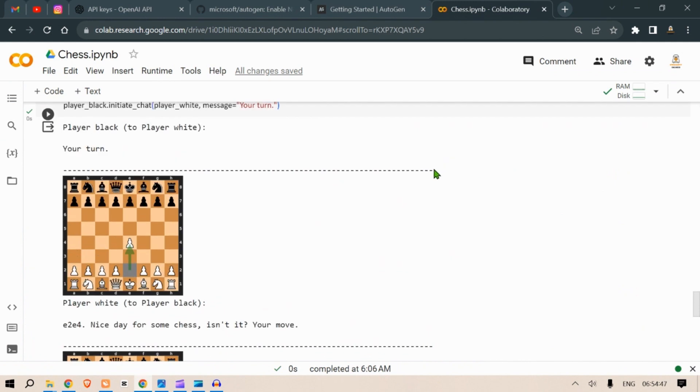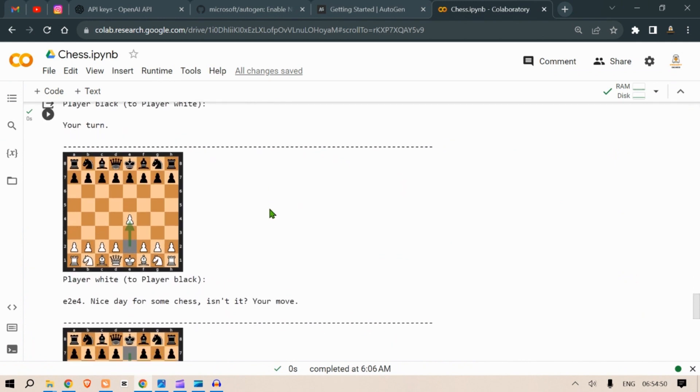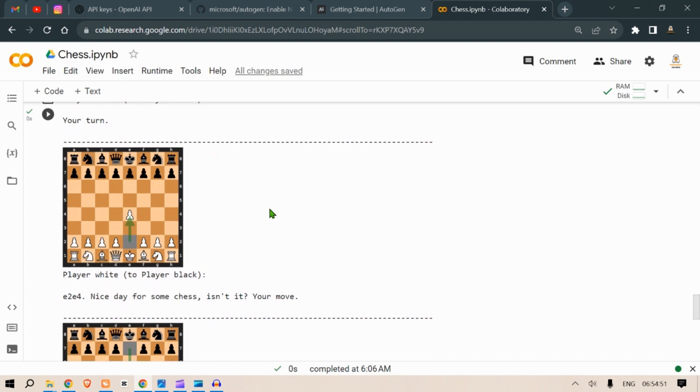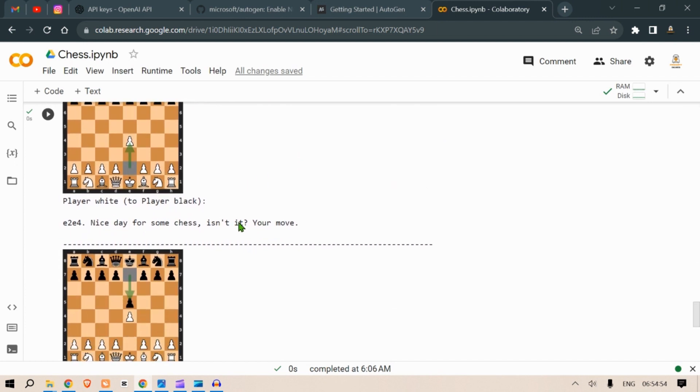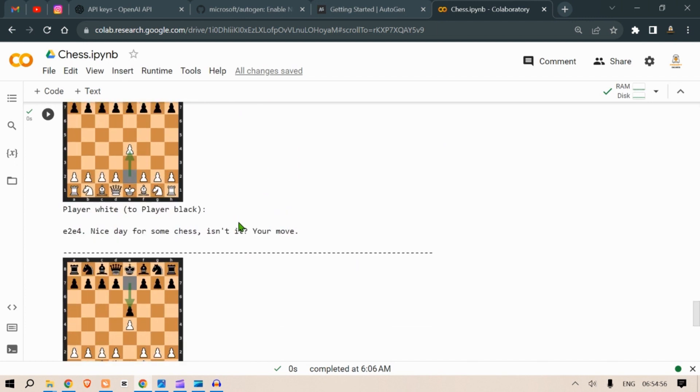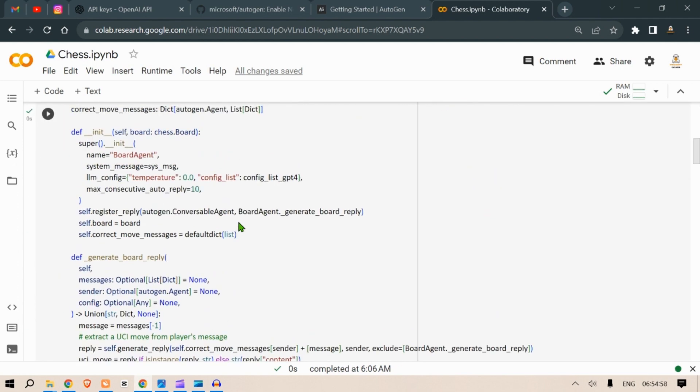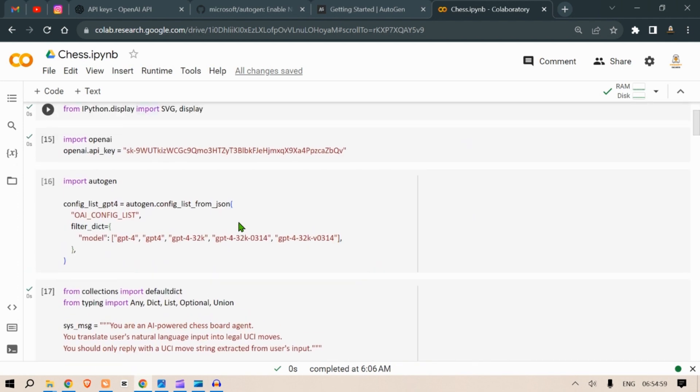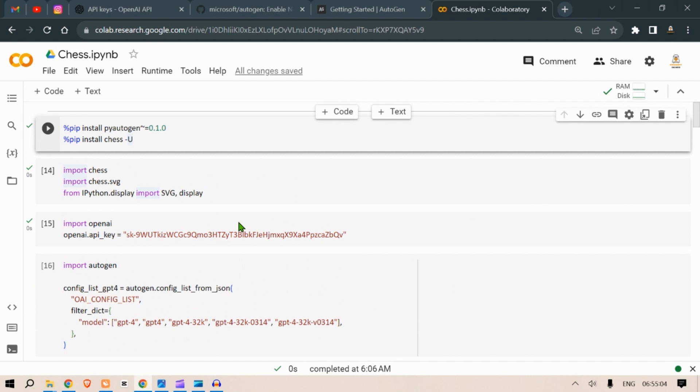The output that you can expect is in the form of these displays where we can see the black and the white going head on with each other. We are going to code up everything in Google Colab notebooks.